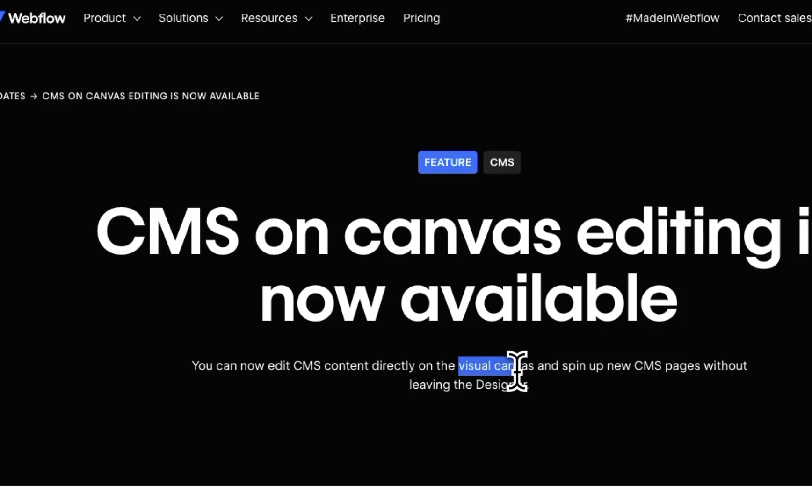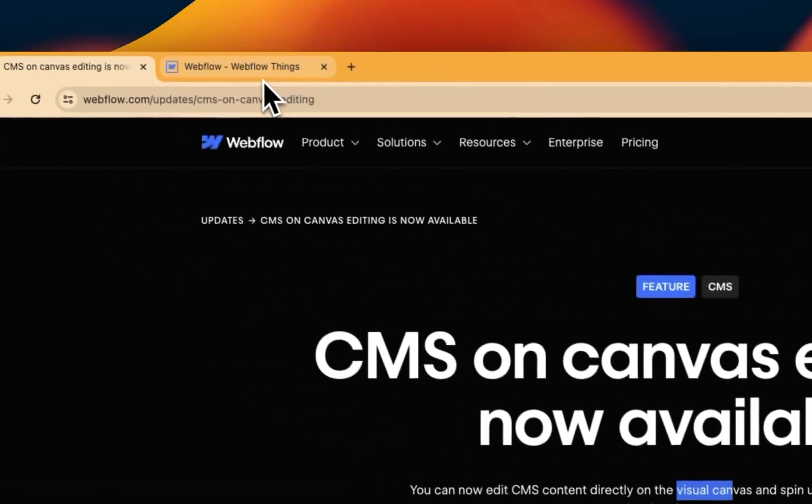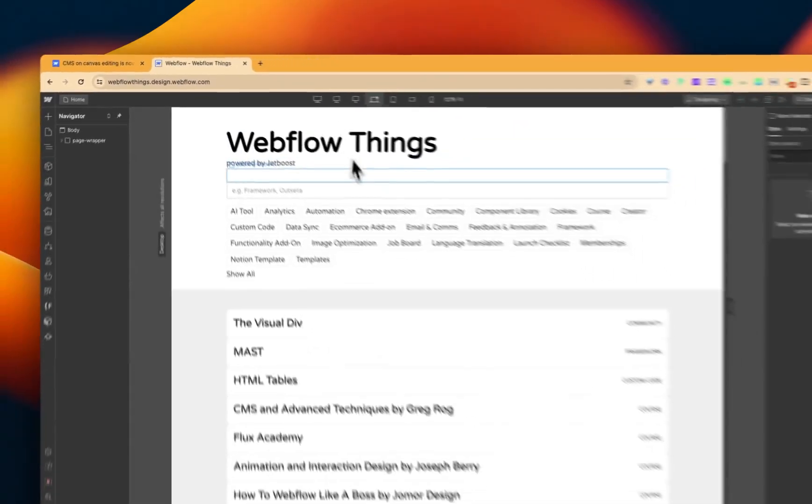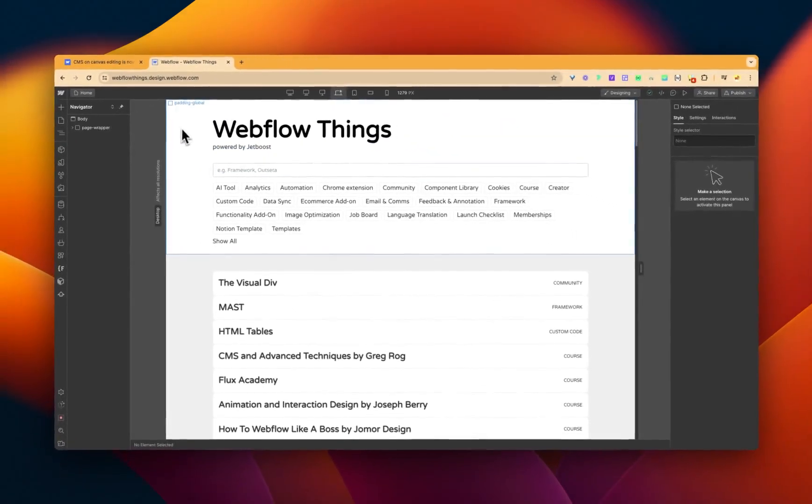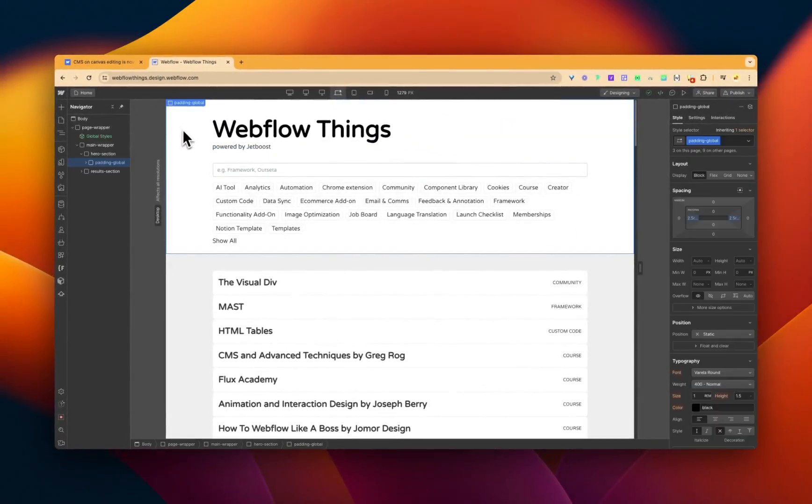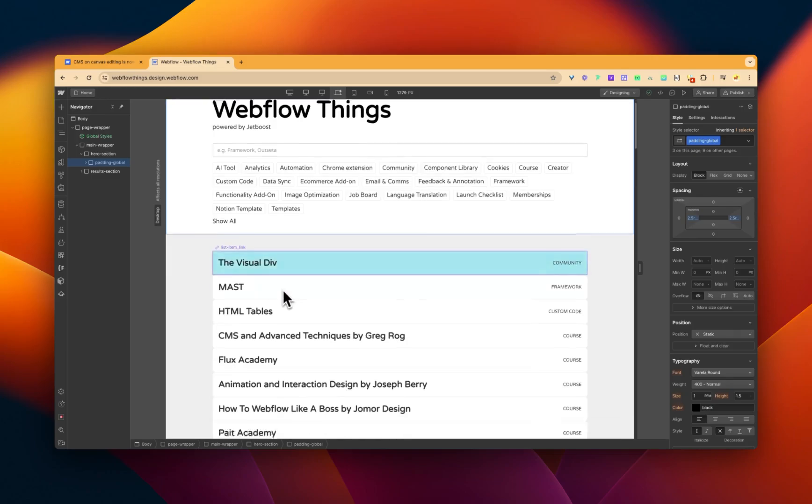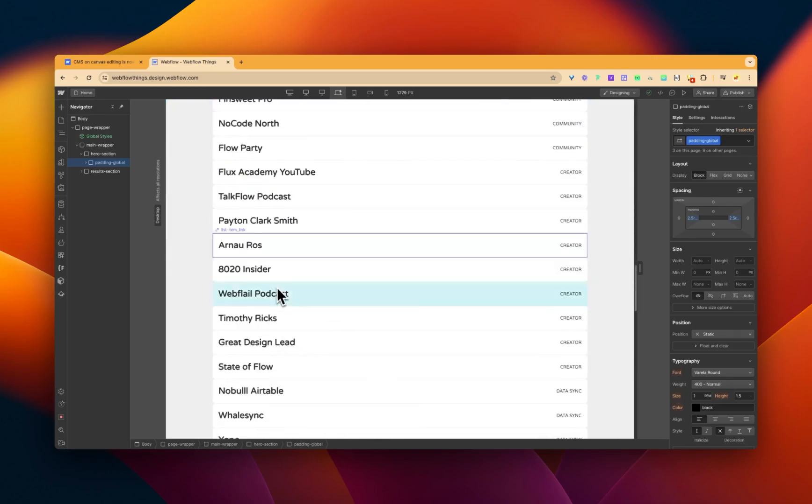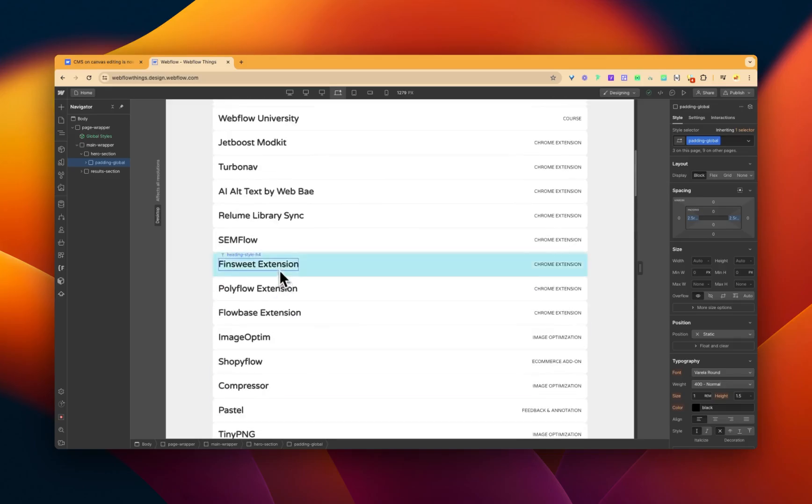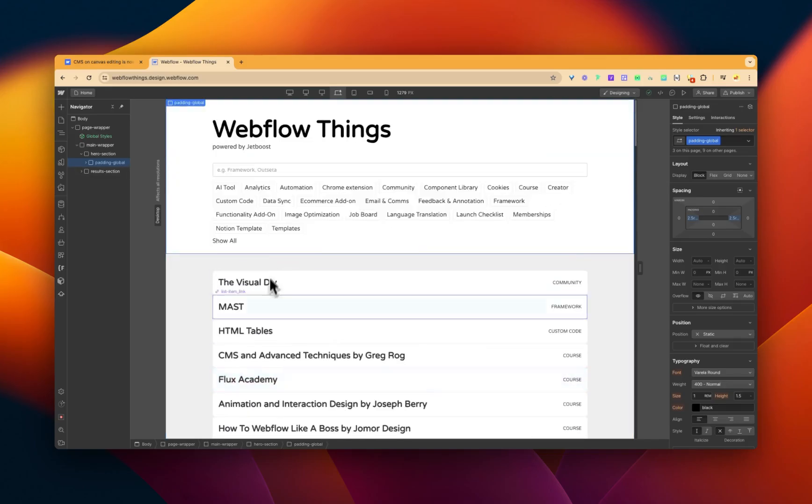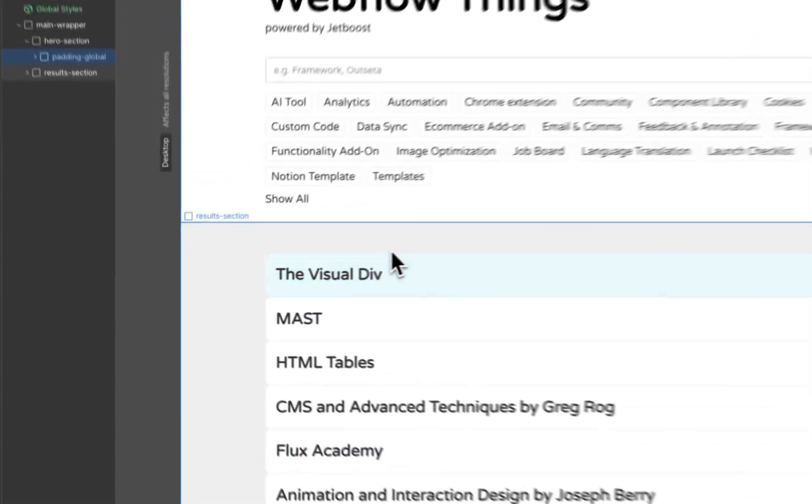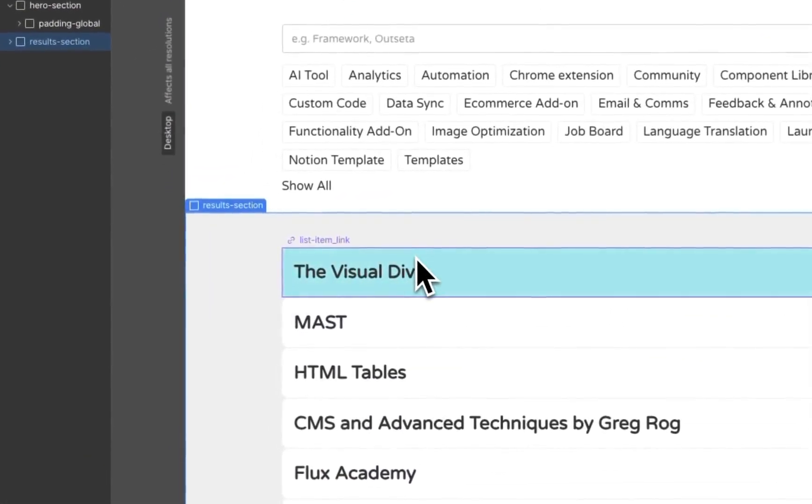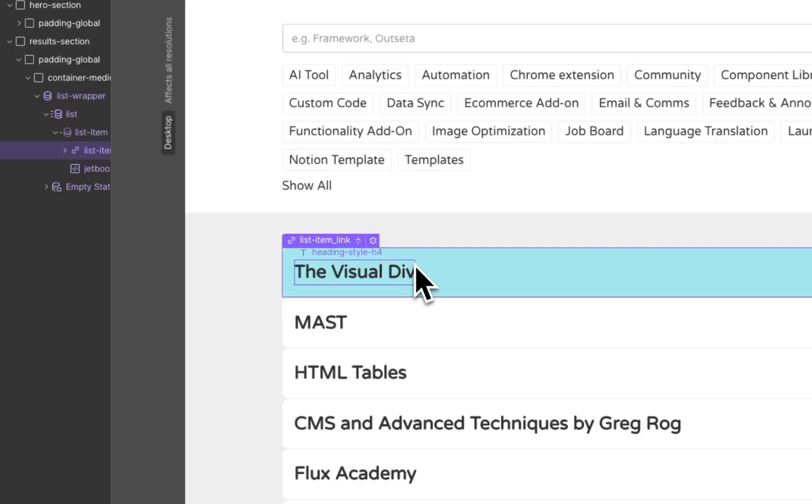Anyway, let's dive in and see what that actually means. So we've got this little project here called Webflow Things, just a list of things related to Webflow, lots of pretty cool stuff. We have at the top of the list here the Visual Div,